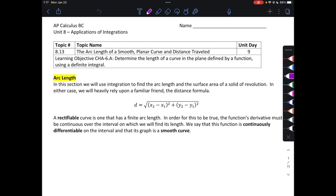Hello, everyone. Thank you for watching my video today. In this video, we're going to take a look at finding the arc length of a smooth planar curve and distance traveled. We'll also take a look at surface area as well.